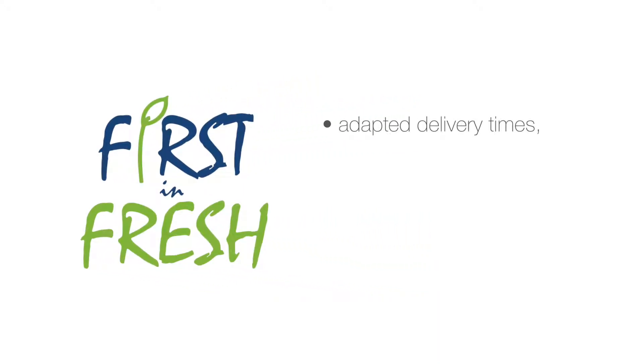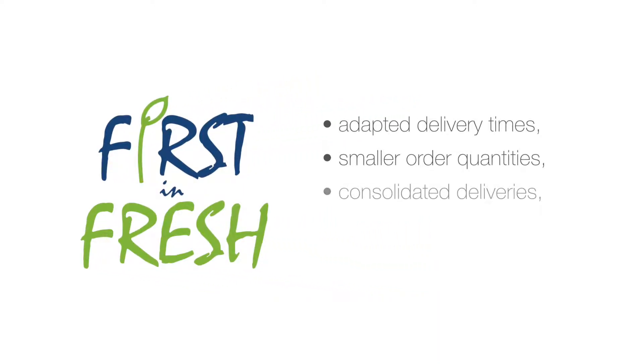Adapted delivery times, smaller order quantities, consolidated deliveries, longer use-by dates and more.